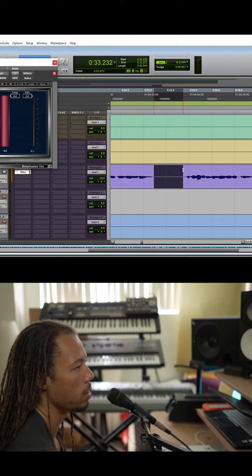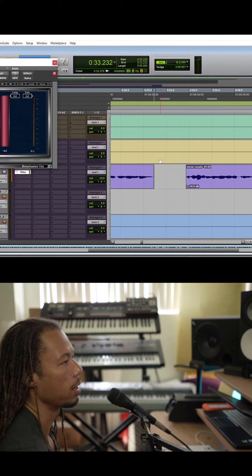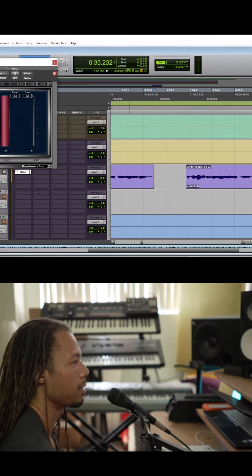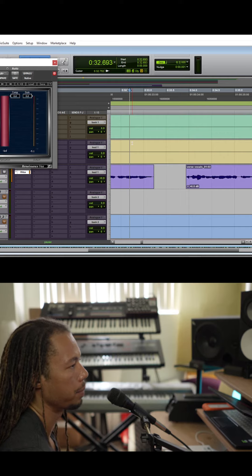In certain things we can actually just delete out little lip smacks and stuff. We don't want that, so we can just delete it out.